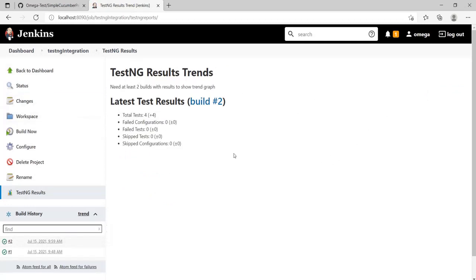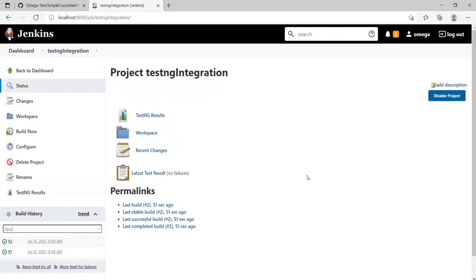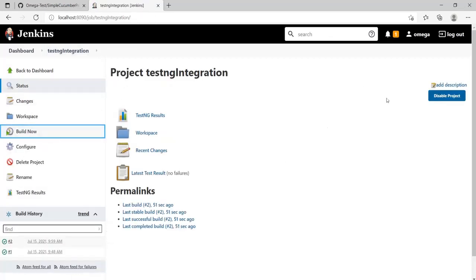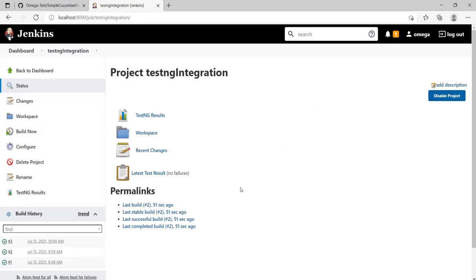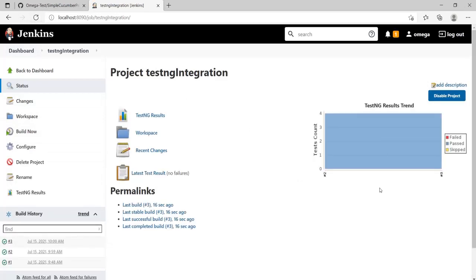Let's run this again so we get a graph after it has run at least twice. The build has finished running. Let me refresh it—you can see the graph over here.